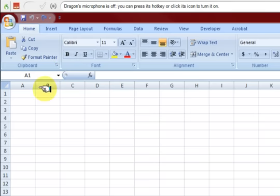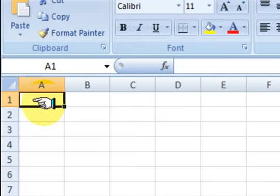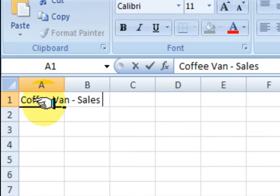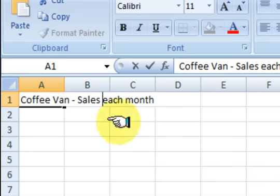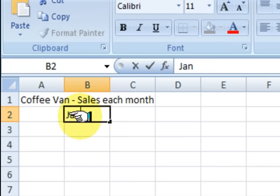Ok, so what I'm going to do first is click in the box here. So just say for an example that we're just going to make a little spreadsheet on how much money a small business can make. So let's just call it a coffee van and we're just going to do the sales for each month. Ok, so basically that is the title for it.